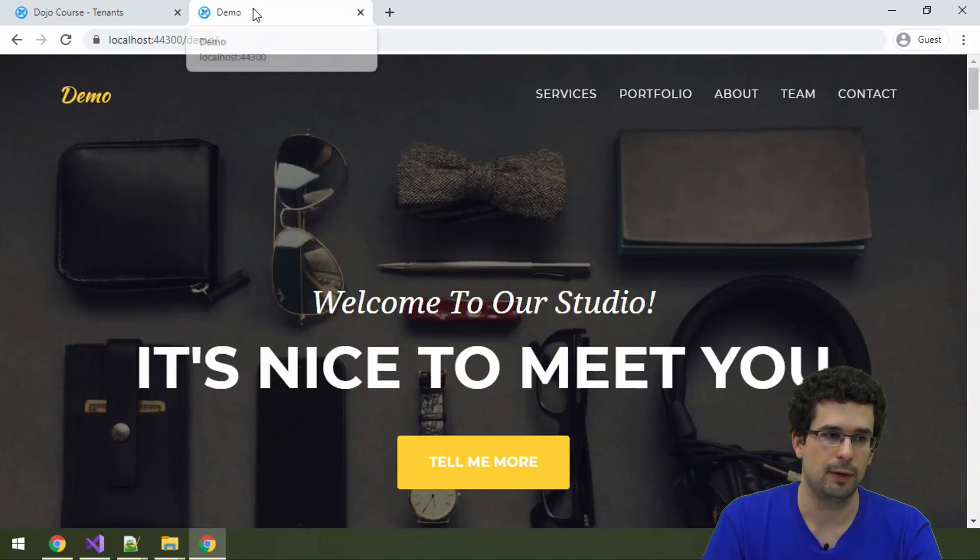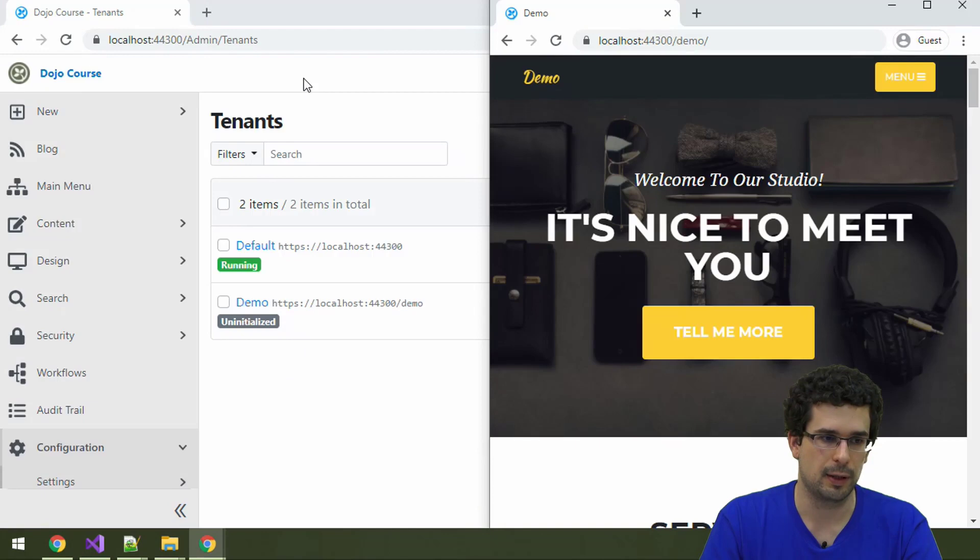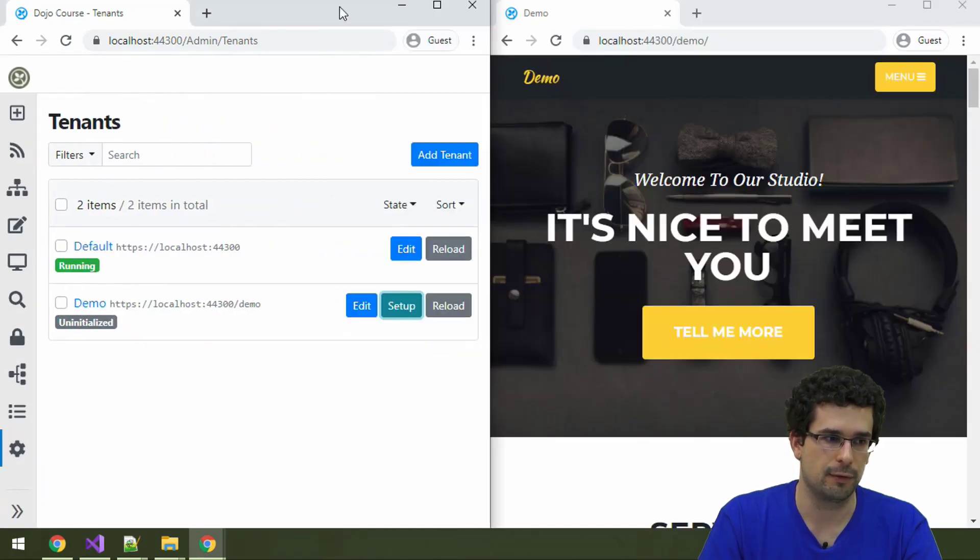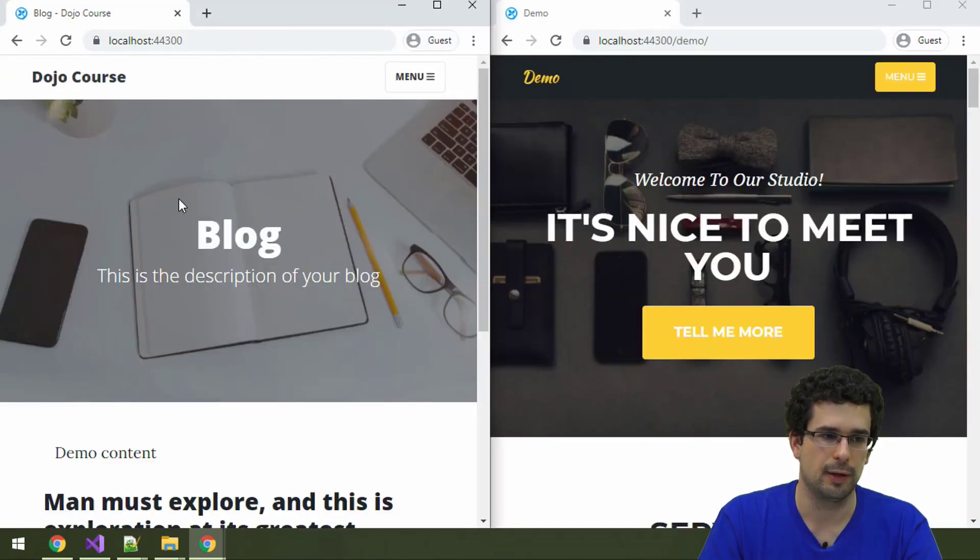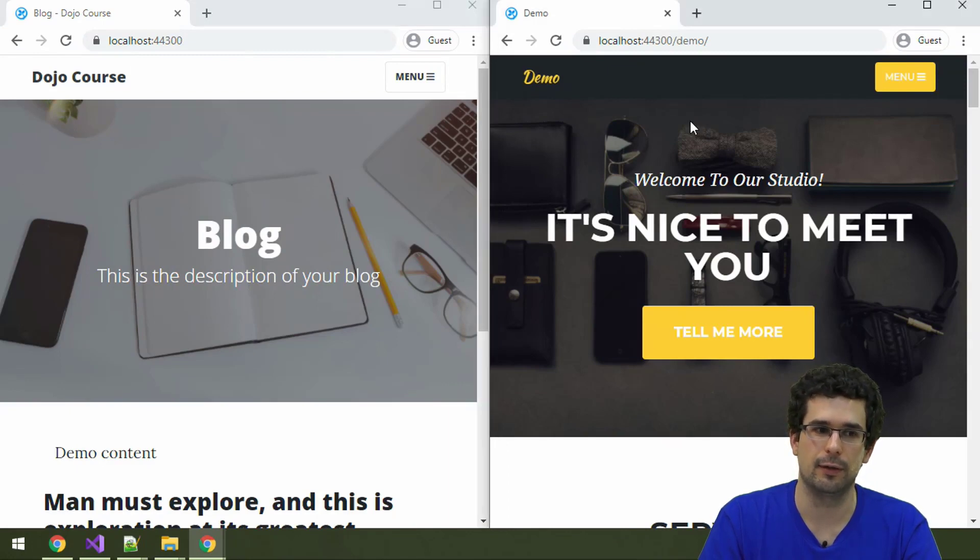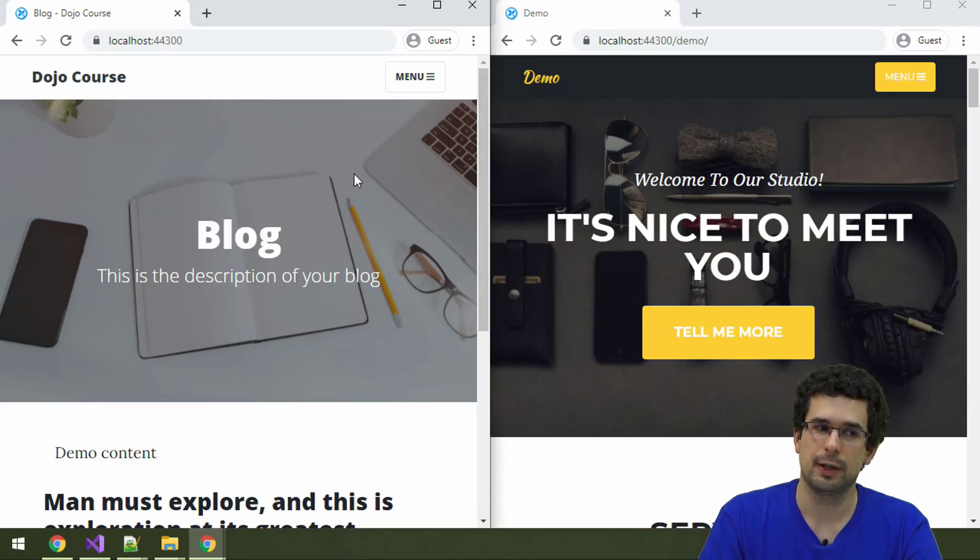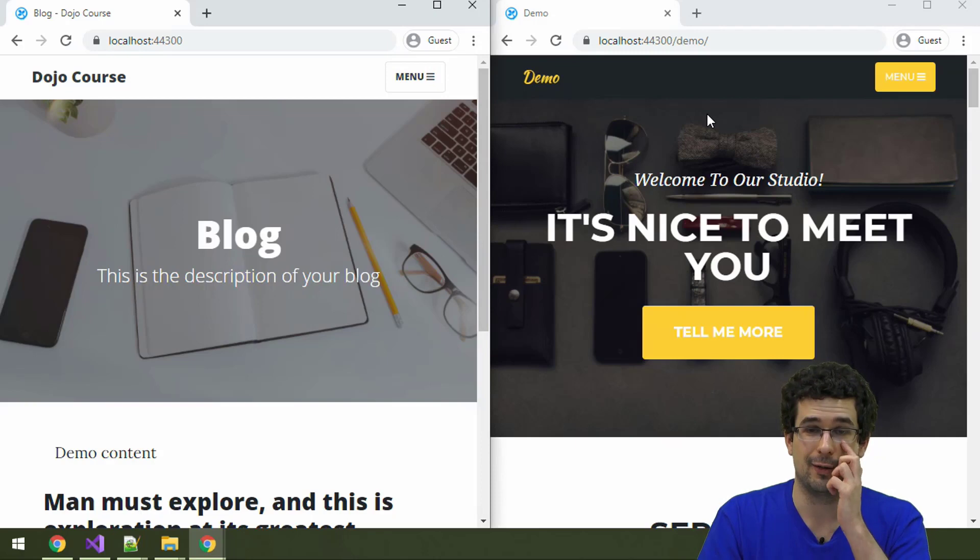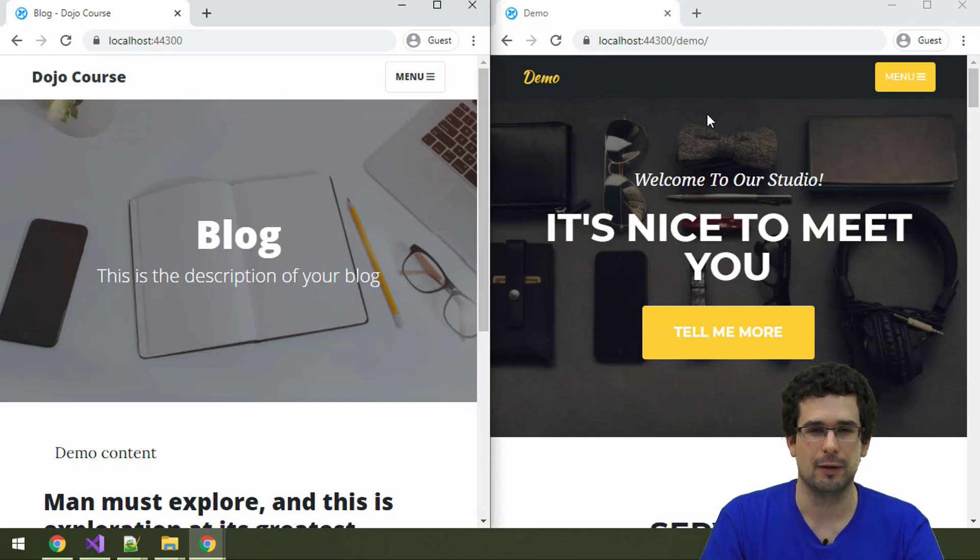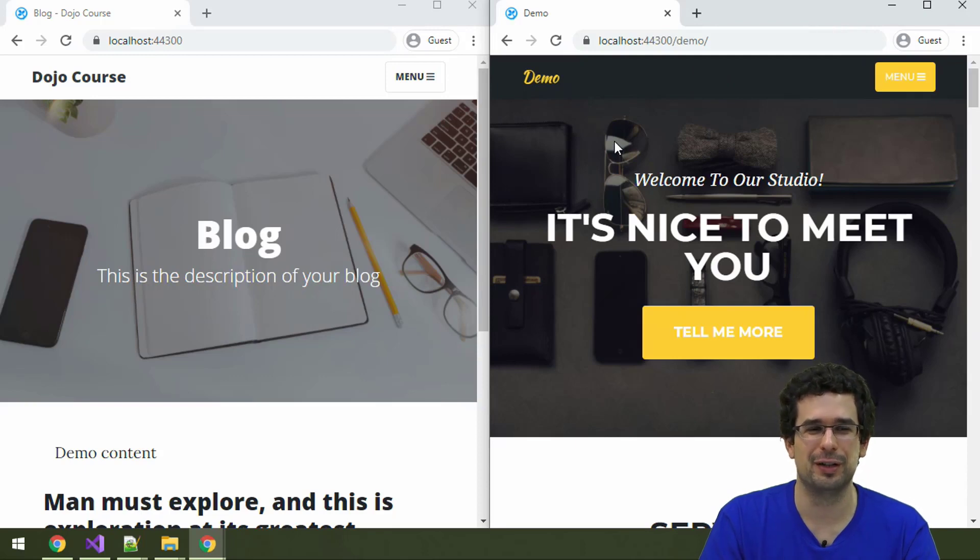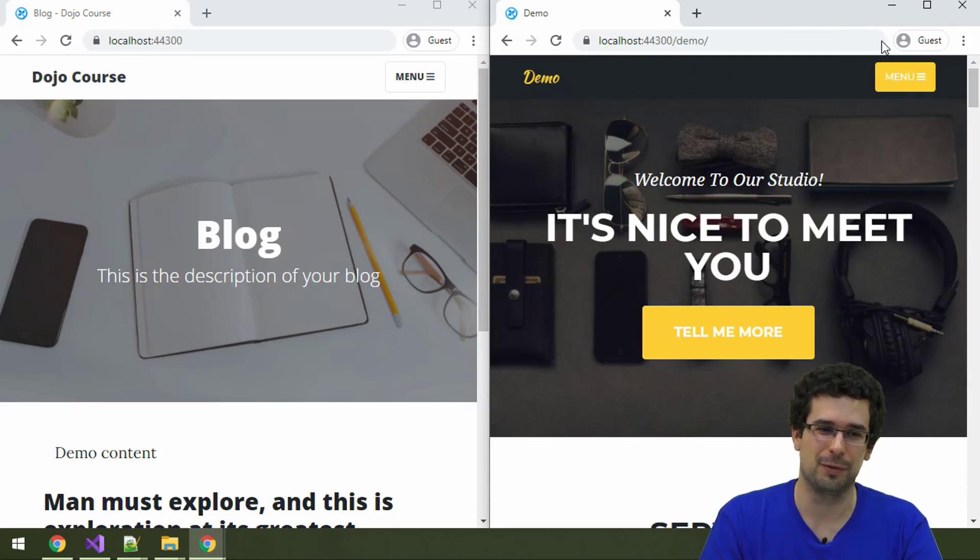As you can see, same application, different content and configuration. On the left-hand side, we have the default tenant. Right-hand side, the demo tenant. They look very different. If I were a user, I wouldn't be able to guess that it's the same application. There is a telltale sign that both are localhost, but if you're checking out my localhost, you're not an ordinary user anyway.